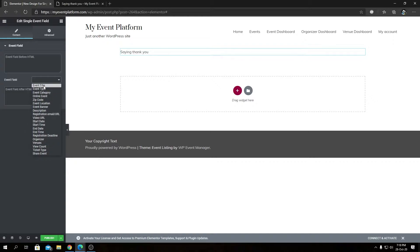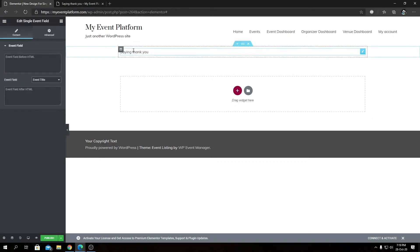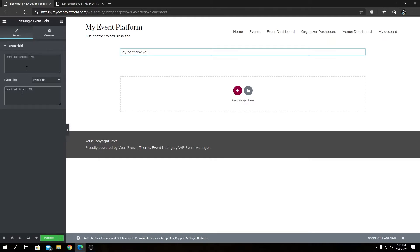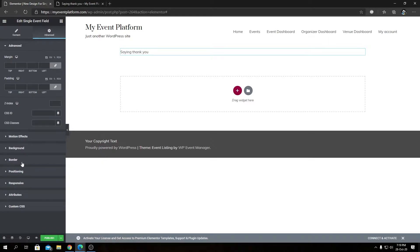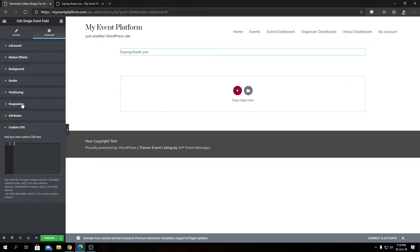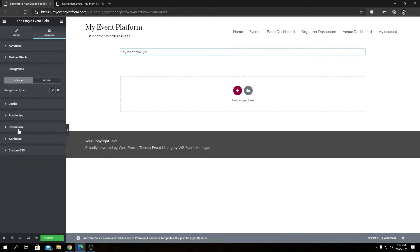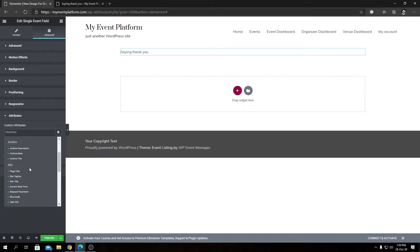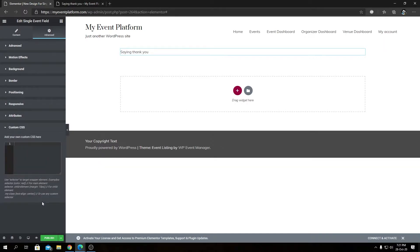You can select an option such as Event Title, and that field will display here. You can even use HTML prefix and suffix for this block. Styling is very easy — click on Advanced and you can play with all the styling options, custom CSS, motion effects, background, border, positioning, responsiveness, and custom attributes from the database.